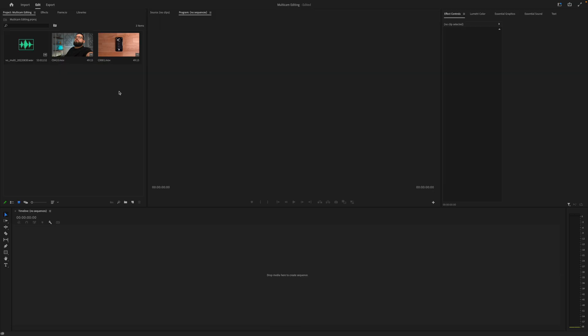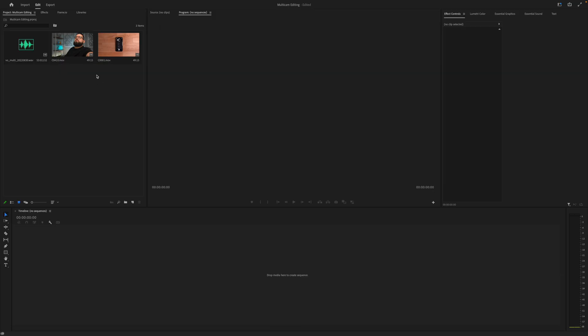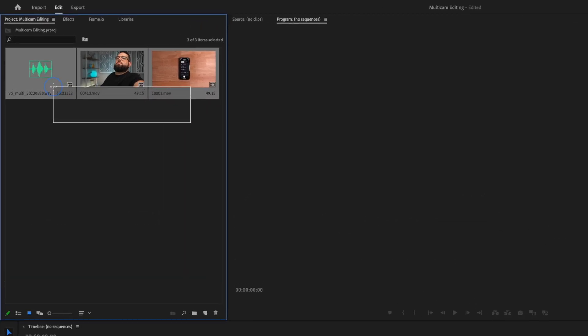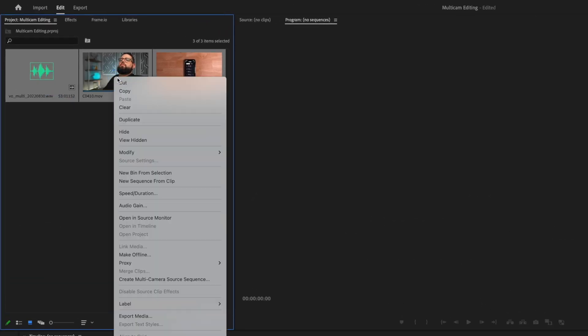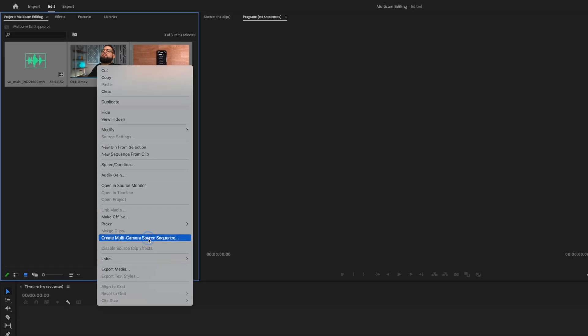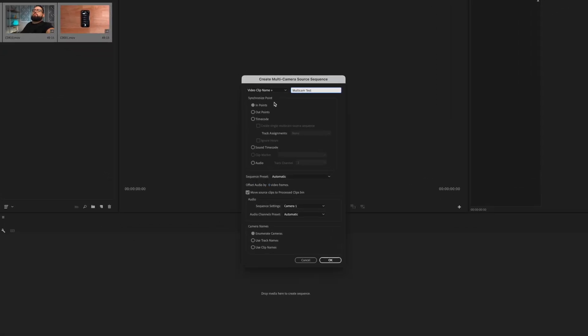Now I'll show you how to create a multicam clip in Adobe Premiere. I've imported the same three files here in Adobe Premiere and if I select all three just like in Final Cut, I can right click and choose create multicamera source sequence. You can name the multicam file and then you do have many options for customizing this multicam clip.